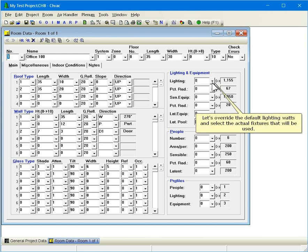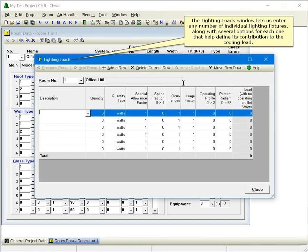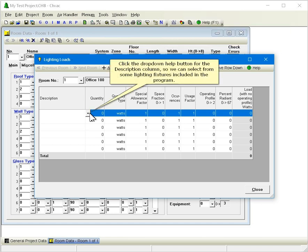Let's override the default lighting watts and select the actual fixtures that will be used. The lighting loads window lets us enter any number of individual lighting fixtures, along with several options for each one that help define its contribution to the cooling load. Click the drop-down help button for the description column so we can select from some lighting fixtures included in the program.